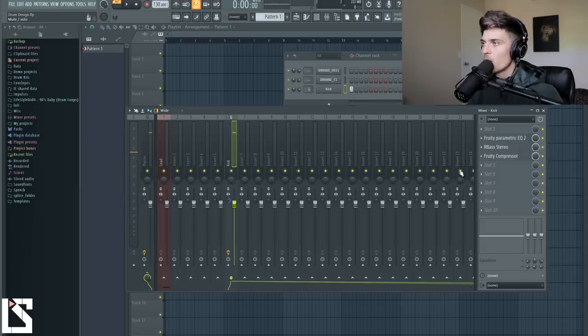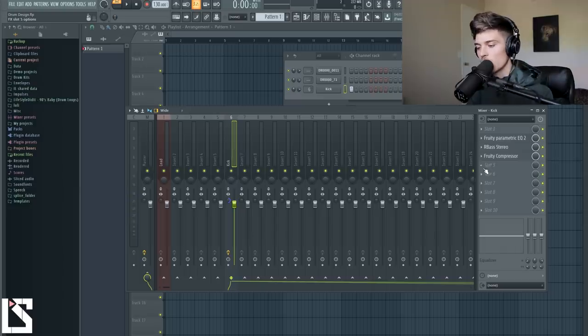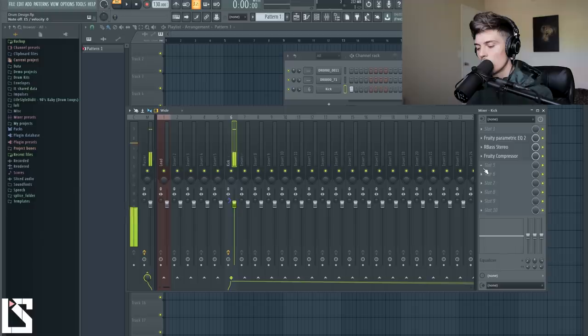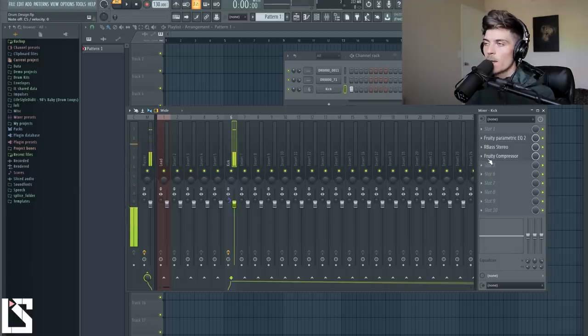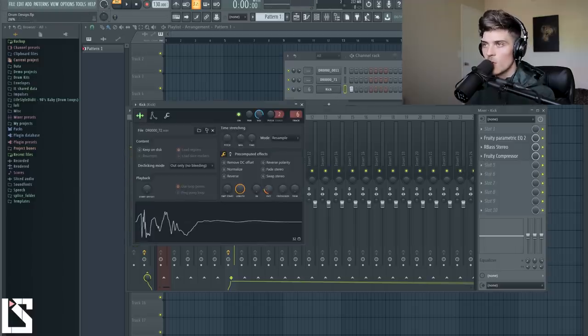Sounding pretty good. So so far we have a kick that sounds pretty good. We could play it on different notes, see where we like it. So I actually like it where it's at. I'm going to fade it a tiny bit more.